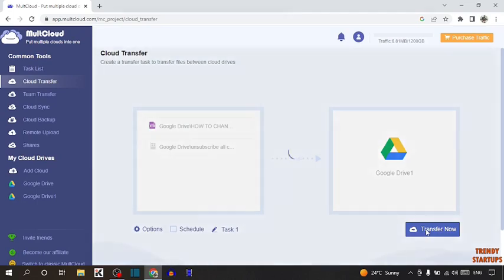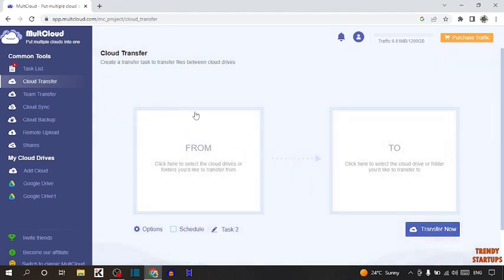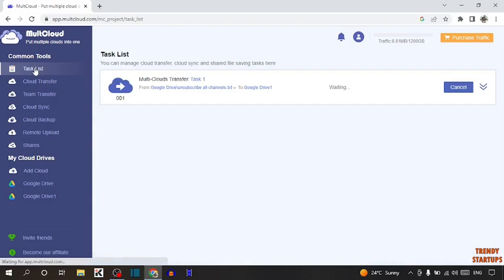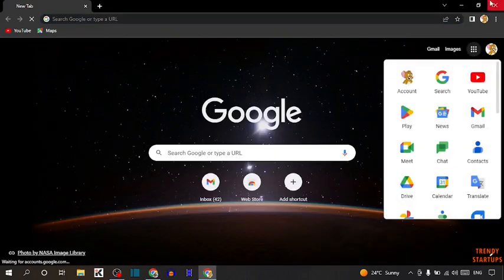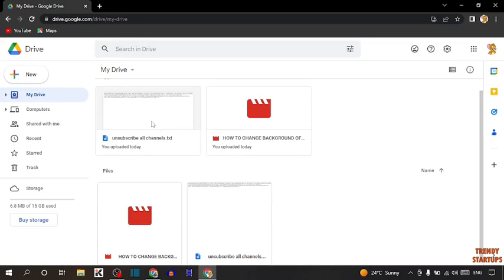Then simply click on 'Transfer Now'. After that, simply click on Task List. There you can see 'Waiting'... and now there you can see 'Success', which means our file has been transferred. Simply open that account and open Google Drive. There you can see the file that we have transferred from one account to this account.